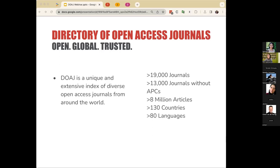The Directory of Open Access Journals, or the DOAJ, is a unique and extensive index of diverse open access journals from around the world. DOAJ contains over 19,000 open access journals. More than 13,000 journals listed on the DOAJ do not charge article processing charges or APCs, making them more accessible to the wider public. The DOAJ index encompasses over 8 million articles representing a global perspective, including journals from over 130 countries and in over 80 languages.